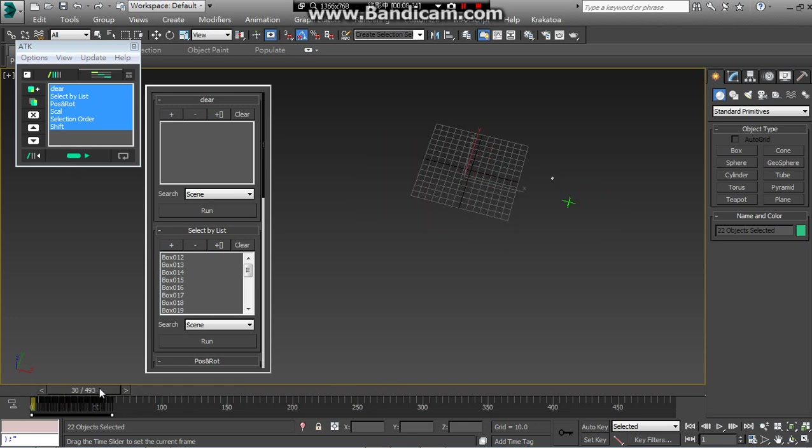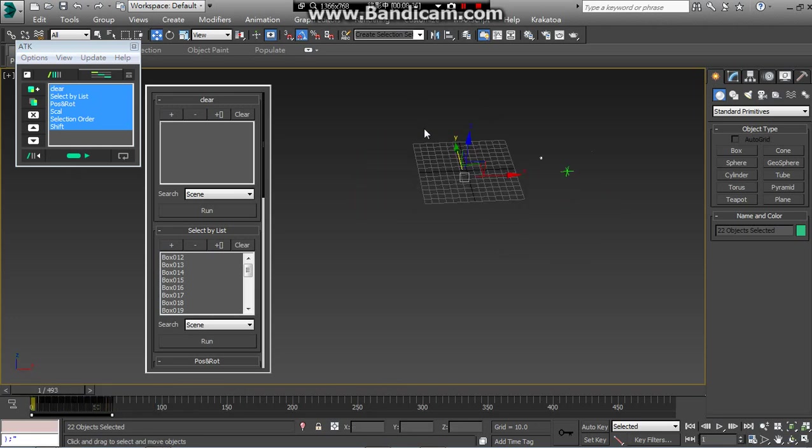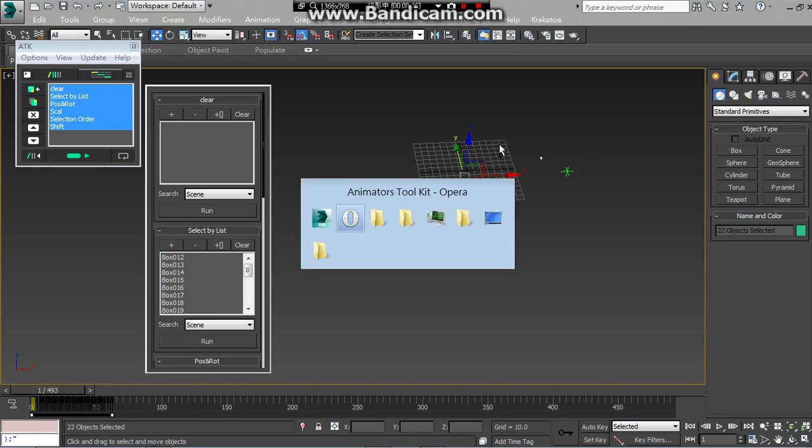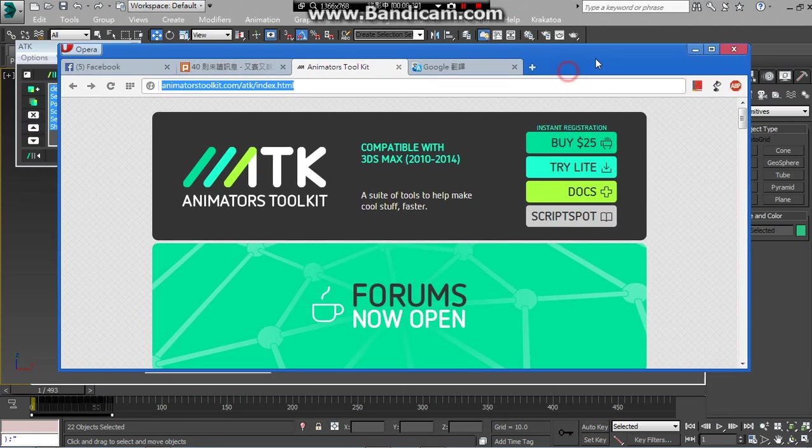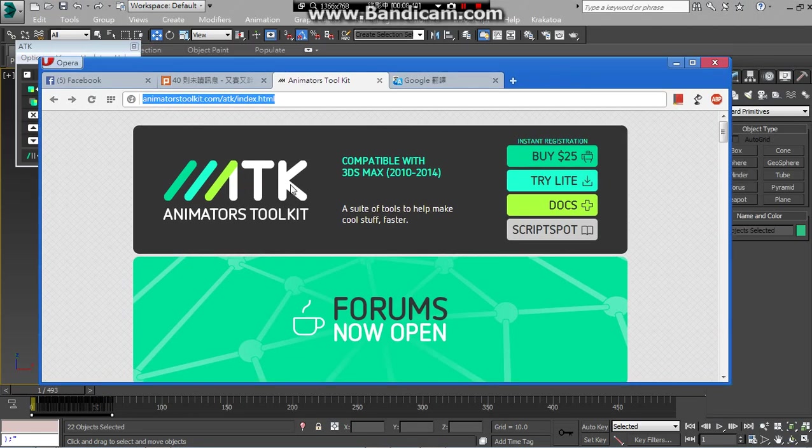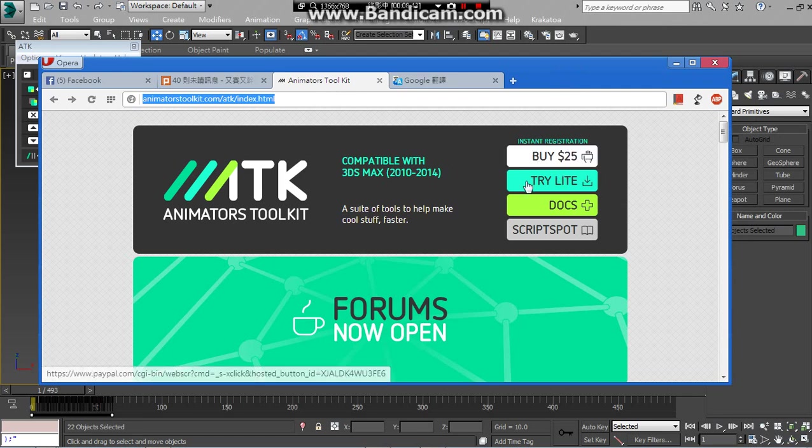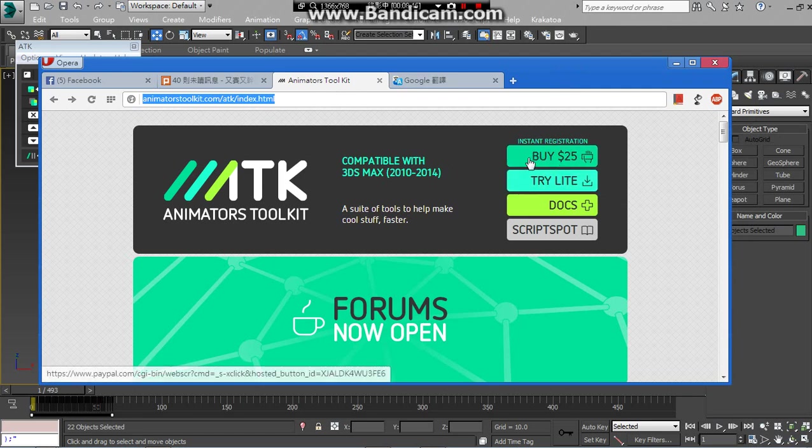Very cool and useful and quickly. If you love to use ATK, can go to this website and download free light version.